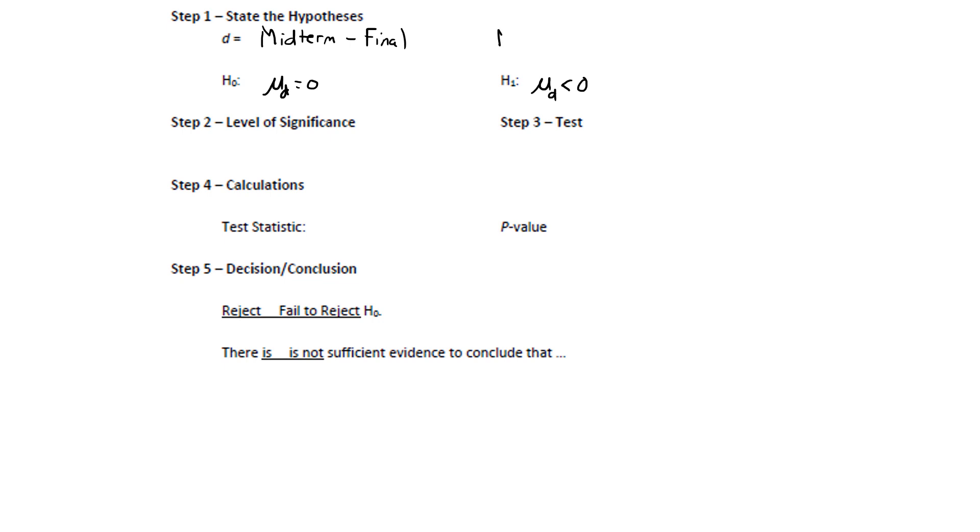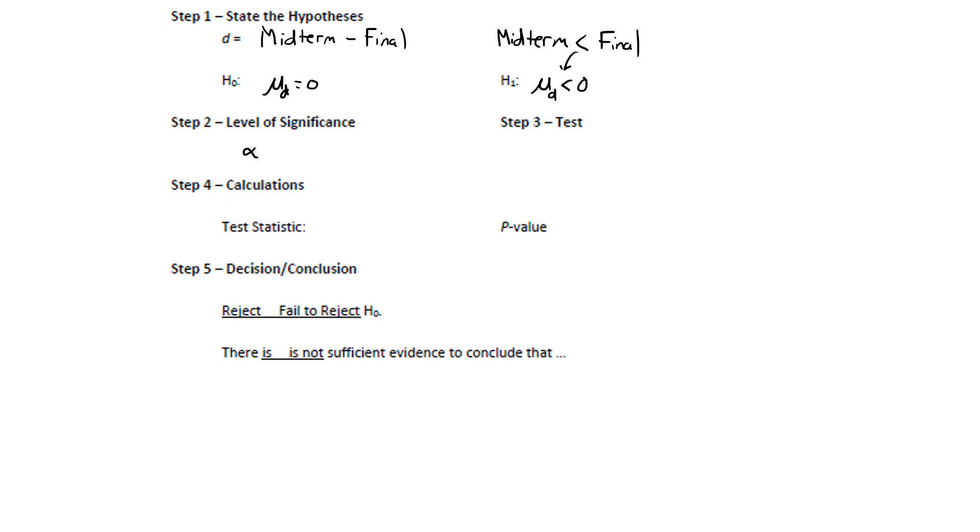Again, as I mentioned in the last example, if we write the two populations in the order we're using them, midterm first, then final, think about how the midterm scores compare to the final scores. If the student is improving, the midterm should be lower than the final. That sign, less than, is the same sign that we use in H sub 1. The level of significance was 0.05. And again, this appears to be a paired difference test. We'll know for sure when we check the conditions.